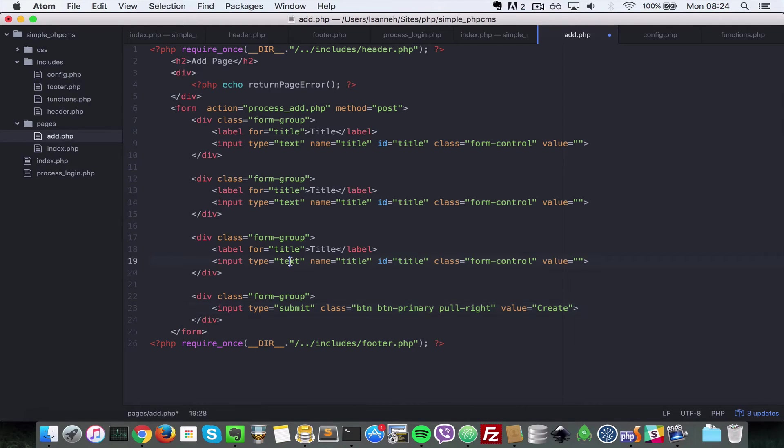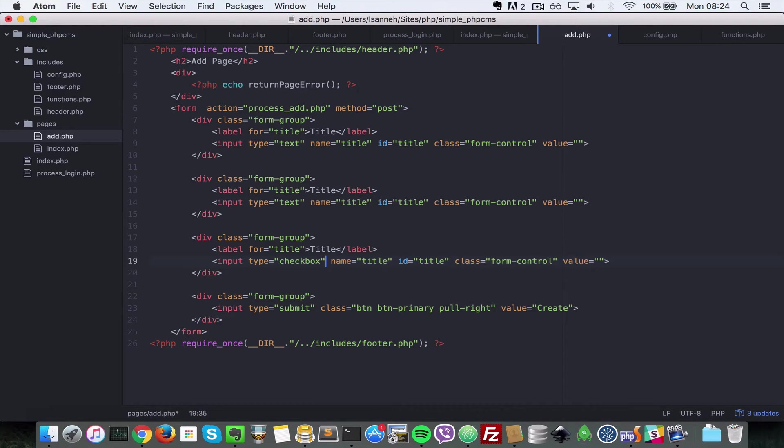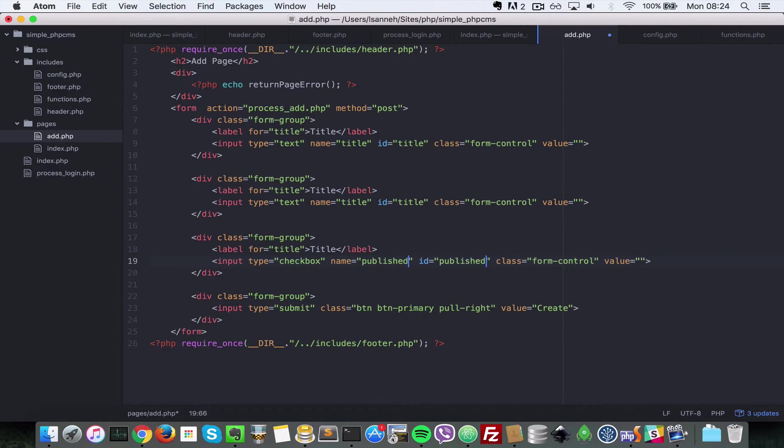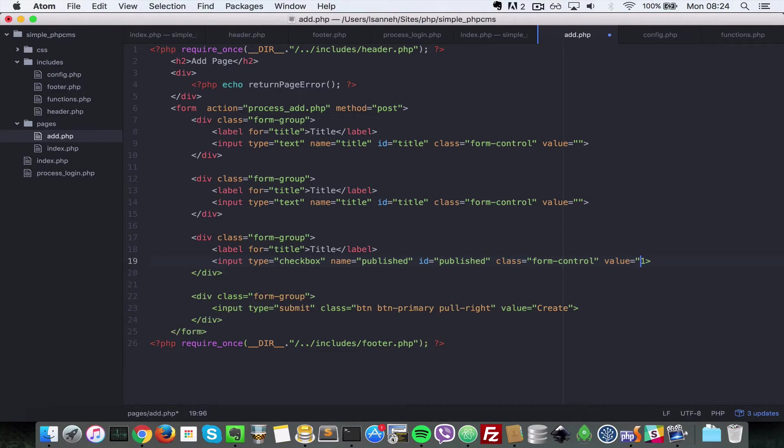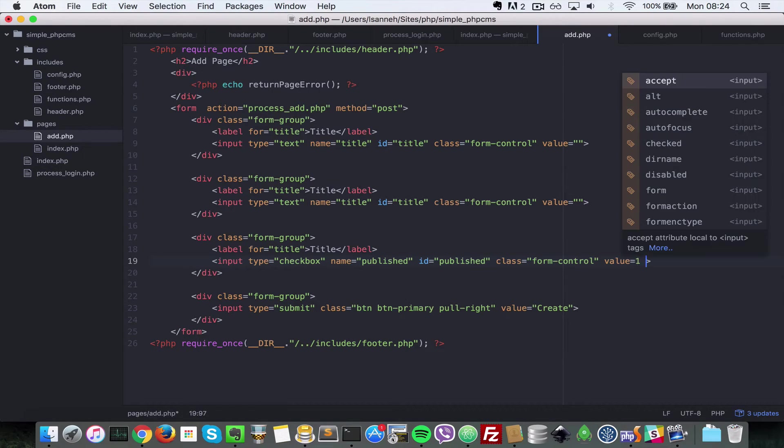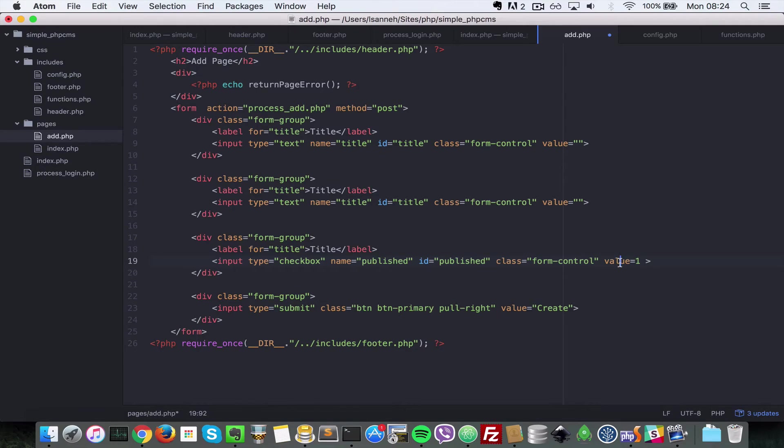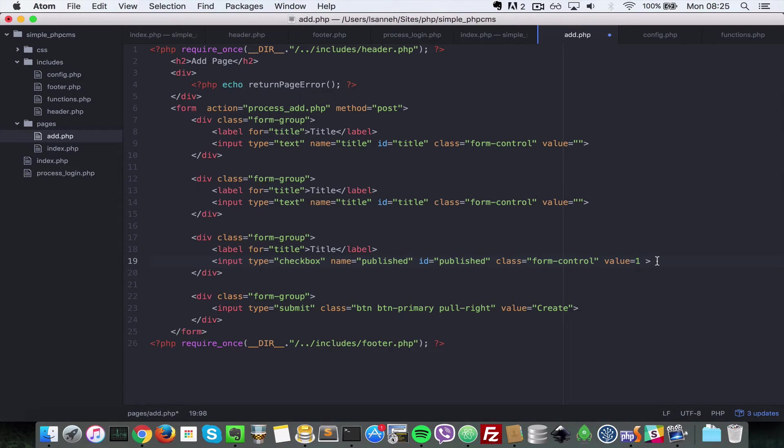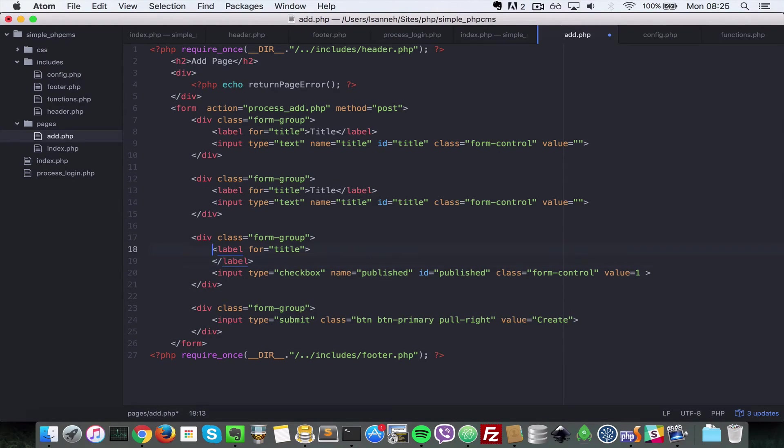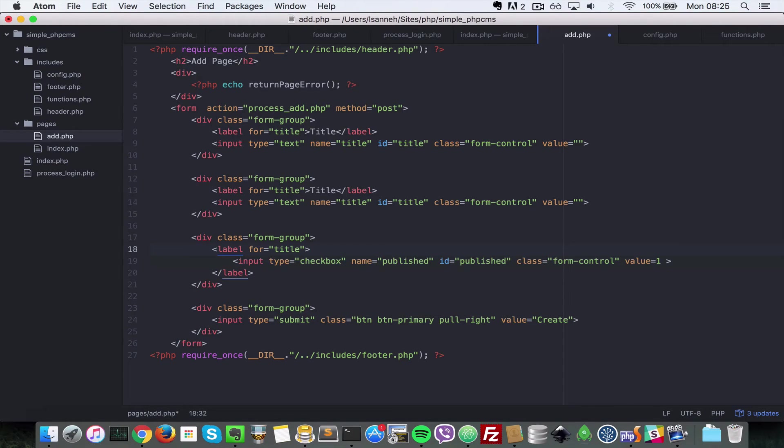Next for the publish, we're going to need an input type of checkbox, and the ID will be published. Let's change these to published, and the value will be one. By default it's going to be checked, so let's put the value one there. Basically we want the default to be one. Now let's put in the text of Publish. The checkbox works slightly differently from the others in the way that they're formatted, so we need to put the input inside of the label so that it looks nice. Bootstrap will style it nicely. We need to put Publish with a question mark there, asking the user whether they want to publish that or not whilst they are creating the page.